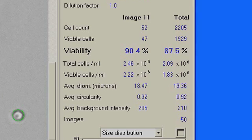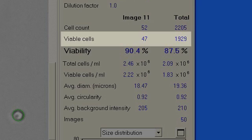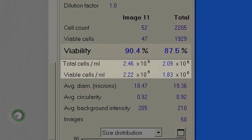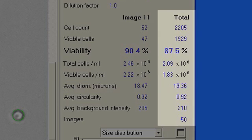Now let's take a look at the statistical portion of the screen. The first column displays the individual image statistics, including cell count, viable cell number, percent viability, total and viable cell concentrations, cell sizing, and average circularity. The last column shows the cumulative results determined from all images acquired during the run, which are the complete results of the sample.